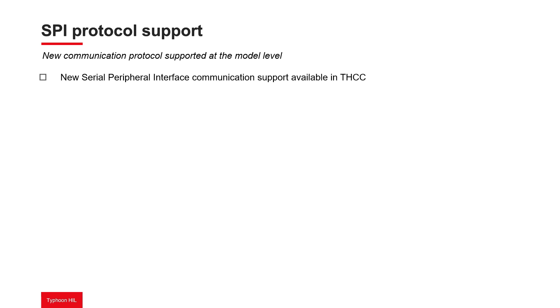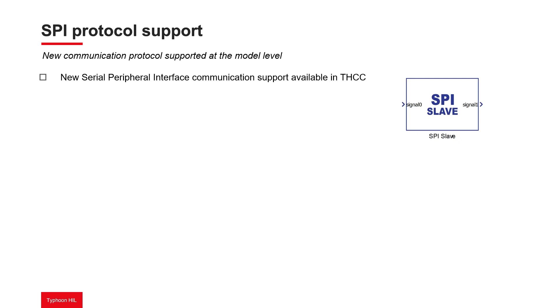SPI devices communicate in full duplex mode using a master-slave architecture, usually with a single master. The master device generates the frame for reading and writing. Multiple slave devices may be supported through selecting them individually.